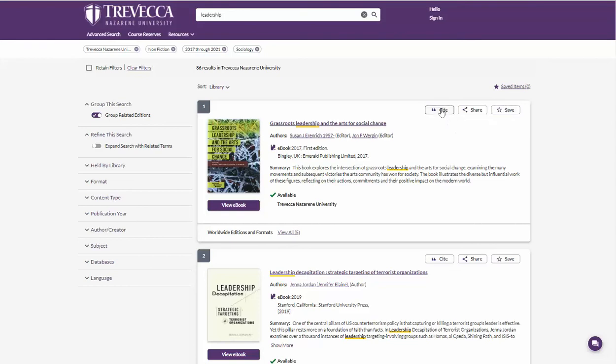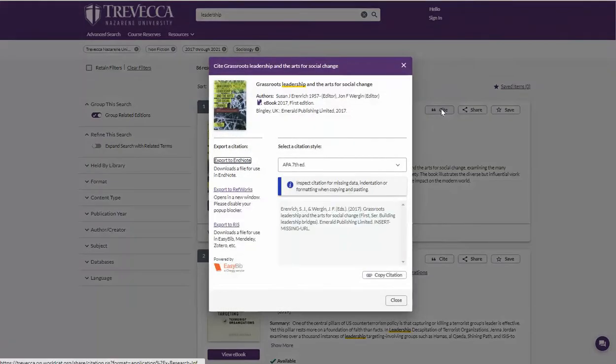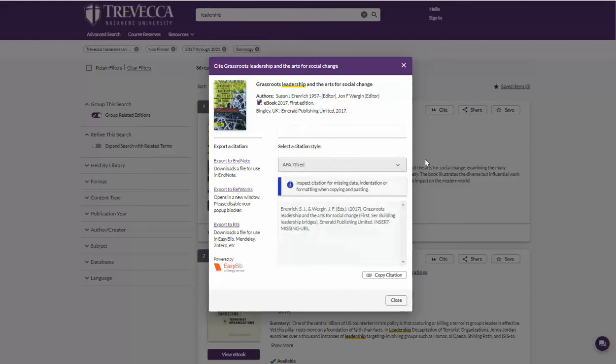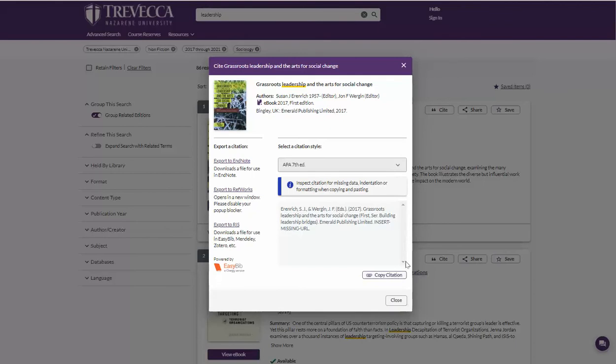The Cite option will give formatting style choices for the item. First click the down arrow to select your citation style. APA 7 is the style we will use. Take note of the information statement reminding you to verify the citation with the style manual before submission in an assignment. These are not perfectly written. Next click copy citation and paste it into a document where it can be edited if needed.